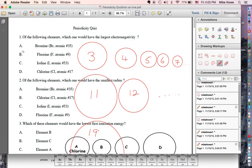The element with the smallest radius would also be at the top of the group. The smallest radius has the highest electronegativity, so that would also be fluorine.